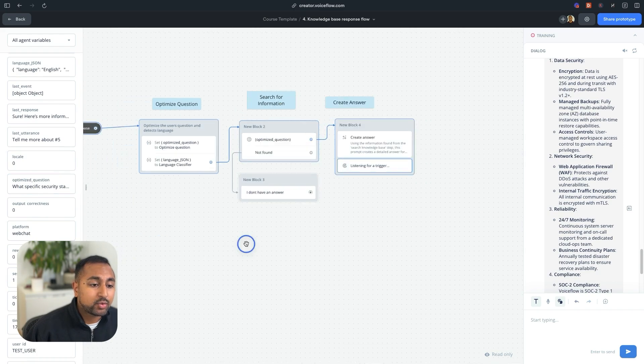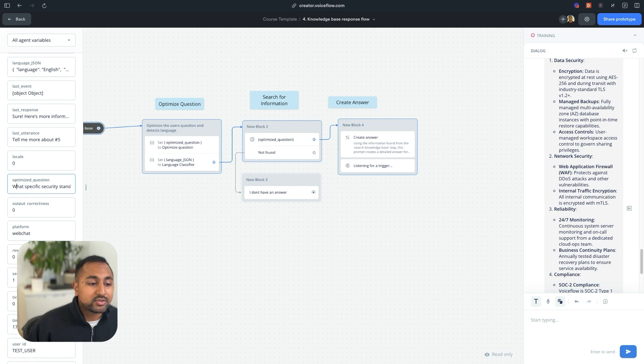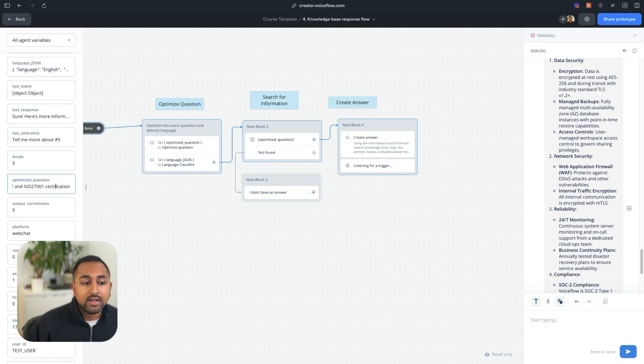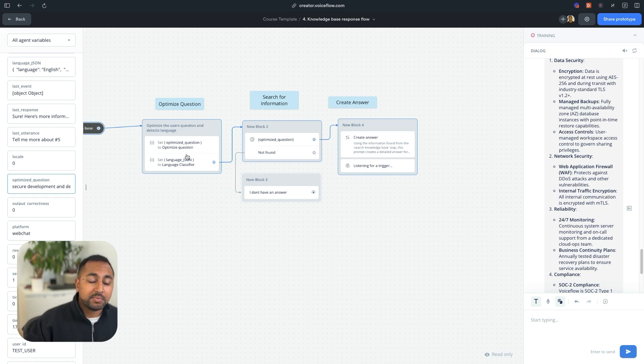Actually used the conversation history and made a better question. So what specific security standards and measurements does VoiceFlow have. So this is a way better question that will actually return results. And that's why this optimization part is really important.